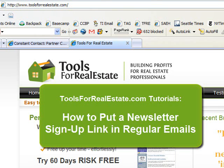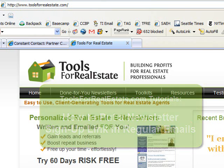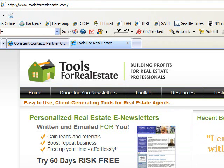Welcome to the toolsforrealestate.com tutorial on how to get from Constant Contact the code for the sign-up link for your newsletter and how to put it into the signature of all of your emails.